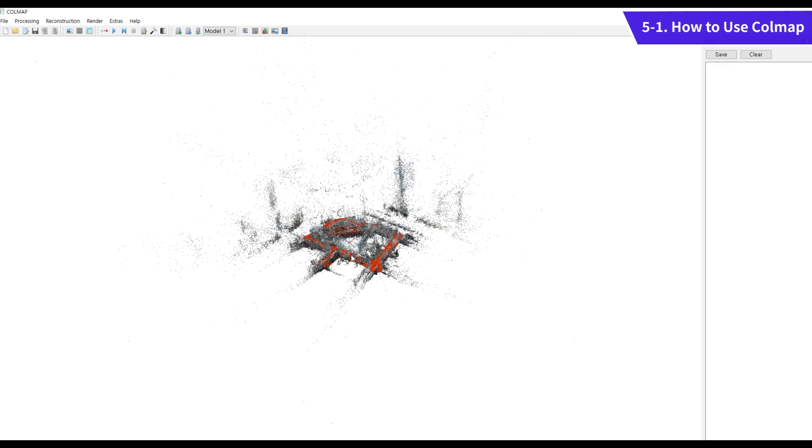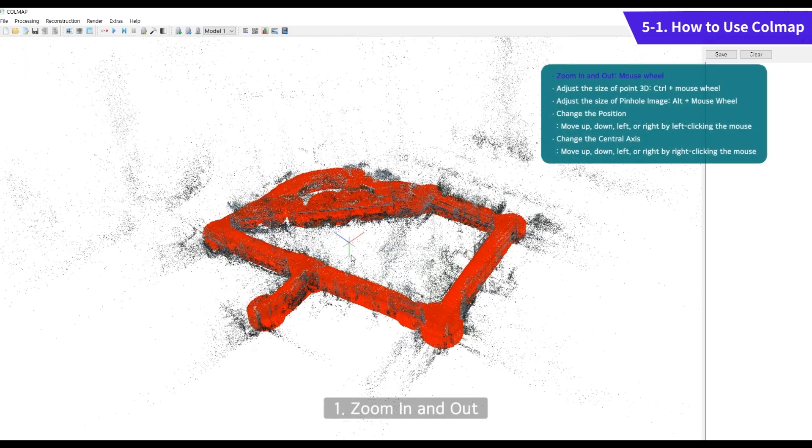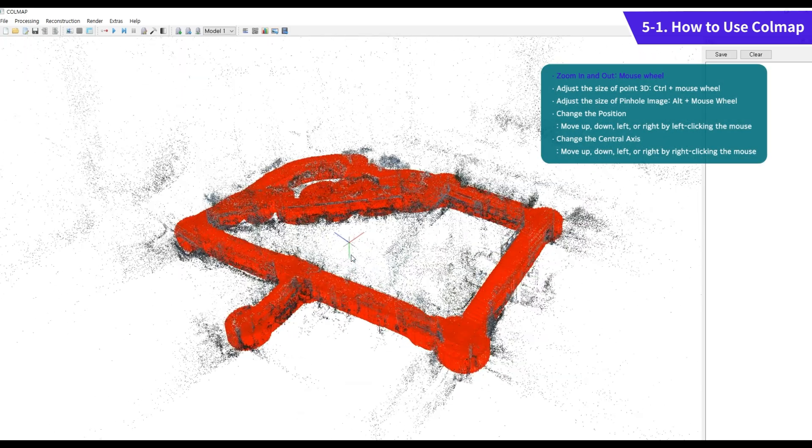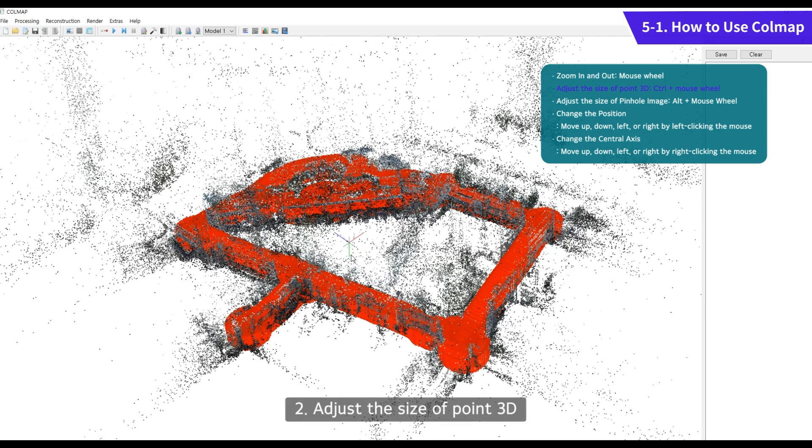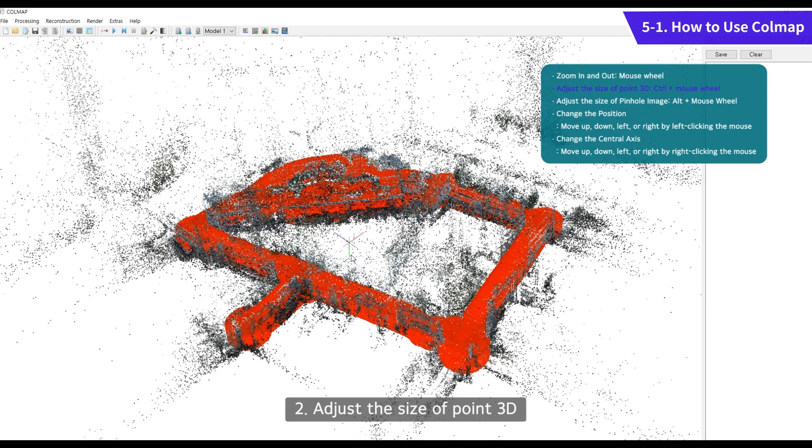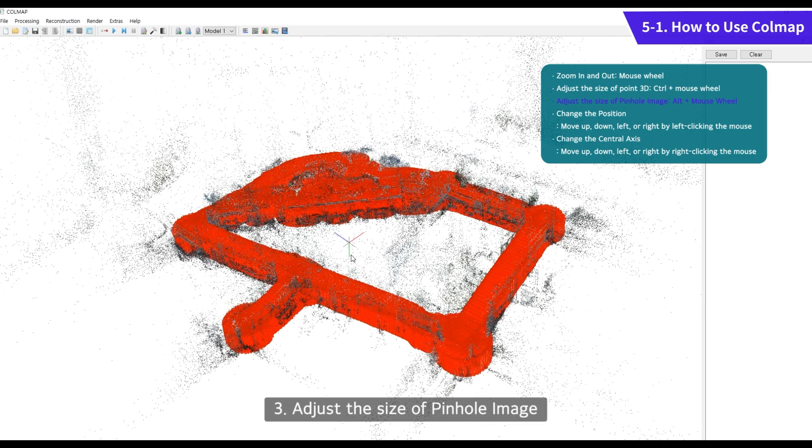When using Call Map, you can easily zoom in and out. Adjust the size of Point3D and Pinel image.